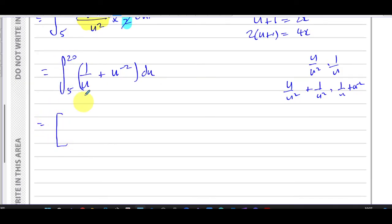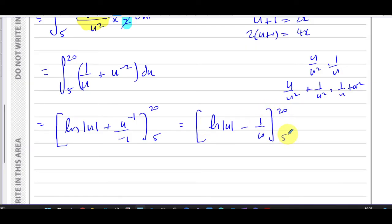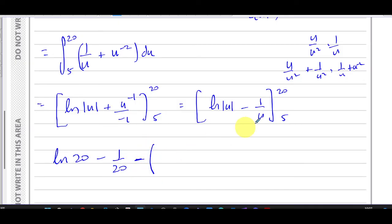Integrating, we get ln|u| plus (add one to the power, divide by the new power), with limits 20 and 5. This gives ln|u| minus 1/u. Substituting the limits: at u = 20 we get ln(20) minus 1/20, and at u = 5 we get ln(5) minus 1/5.